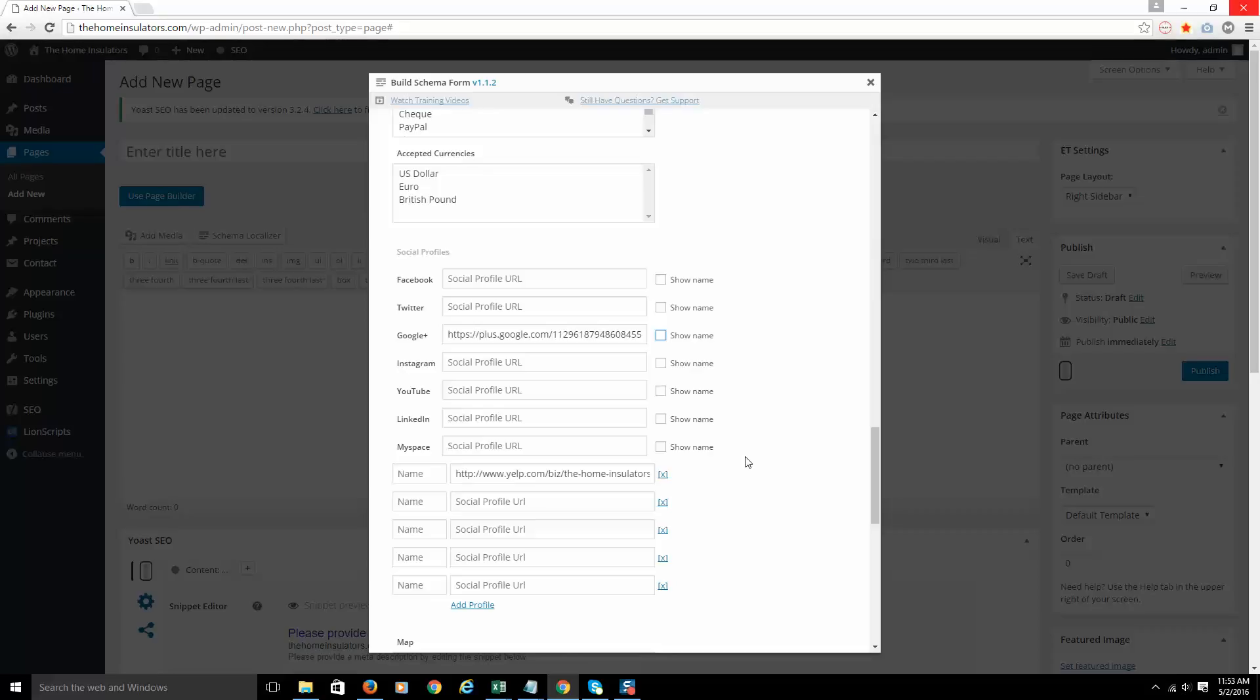That will then help to show Google what you're about. They'll understand who you are, where else you can be found, and this is very key for making a strong entity in Google's mind, which is what you're after. So that's all for the social profile same as section. In the next section, we're going to come back. I'm going to show you how to mark up a Google map of your business. So we'll see you in the next video.